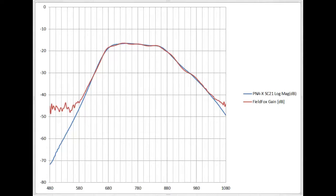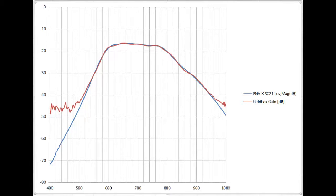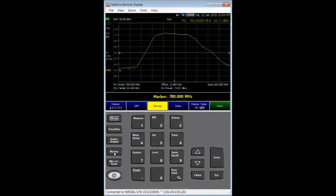The PNAX has better dynamic range than FieldFox provides with the Option 208 technique. So you see some difference between the FieldFox Option 208 measurements compared to a PNAX, particularly in the reject bands. However, in the range of capability for Option 208 close to the pass band, FieldFox shows very good agreement with the results on the PNAX.